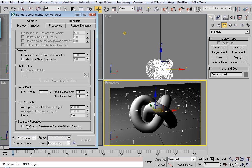And now down here, like I said, you need something to generate, receive, and a light. So you can click all objects generate and receive GI and caustics. But maybe you have some things in your scene that don't require it.